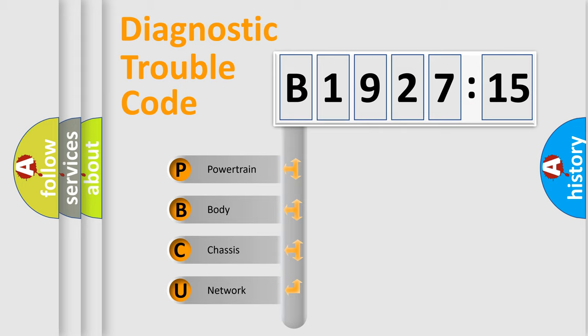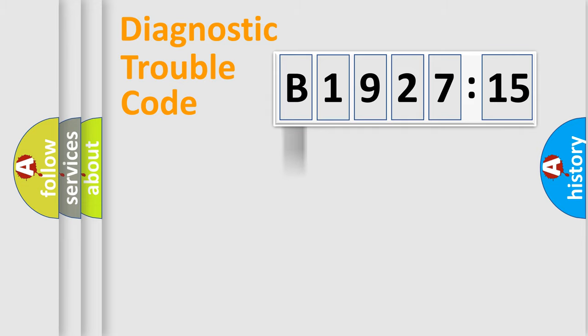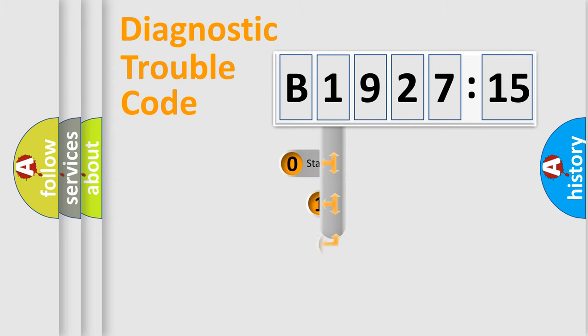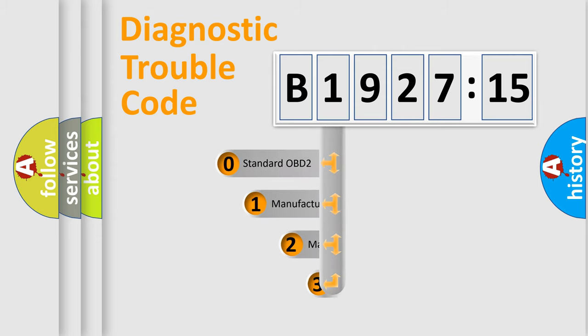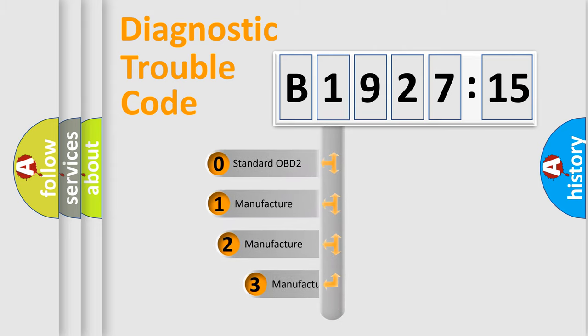We divide the electric system of automobile into four basic units: Powertrain, Body, Chassis, and Network. This distribution is defined in the first character of the code.